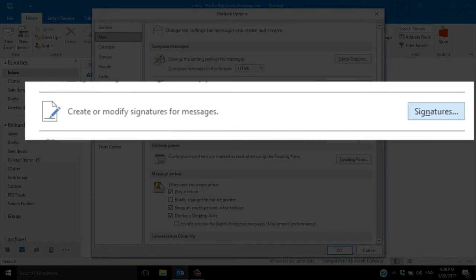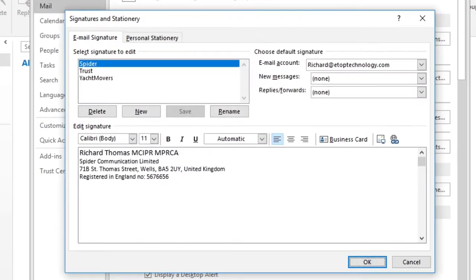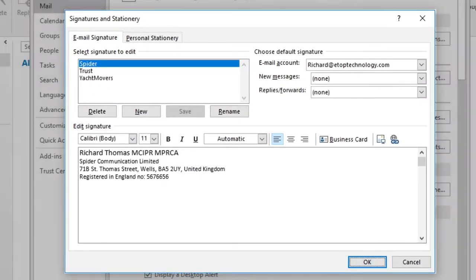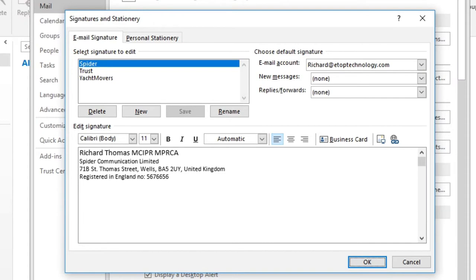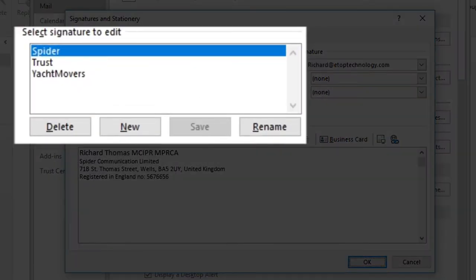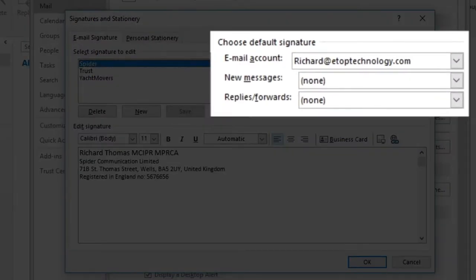A second pop-up box appears. You can create as many signatures as you like. The top left box shows signatures that are already created. The box on the top right allows you to associate a signature with a particular email account.